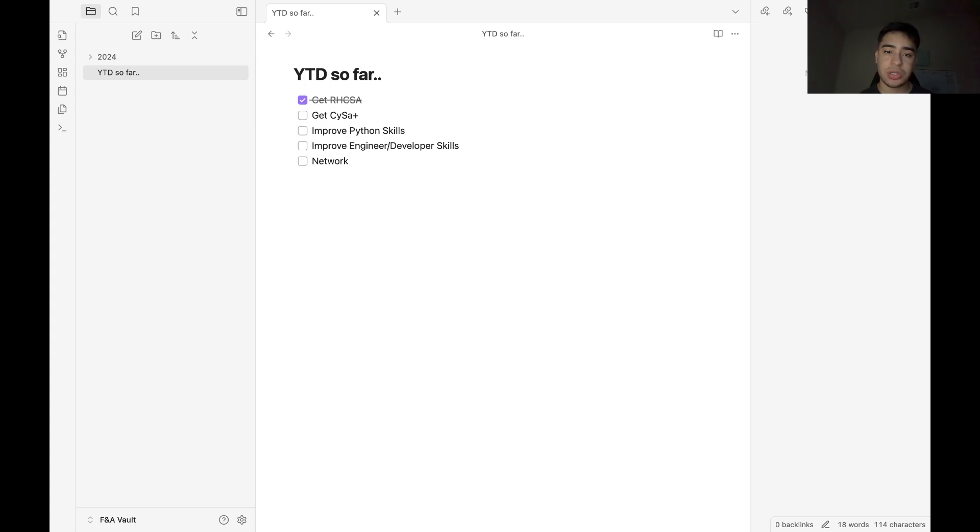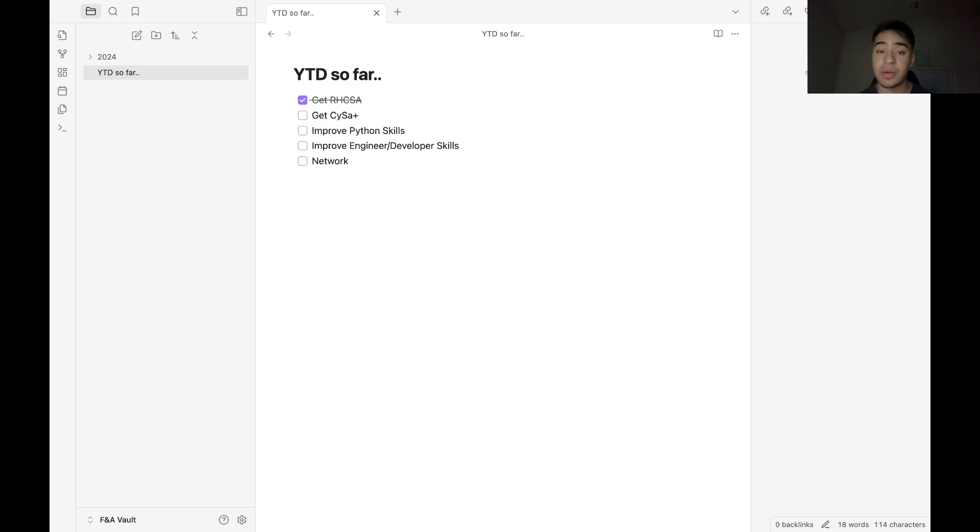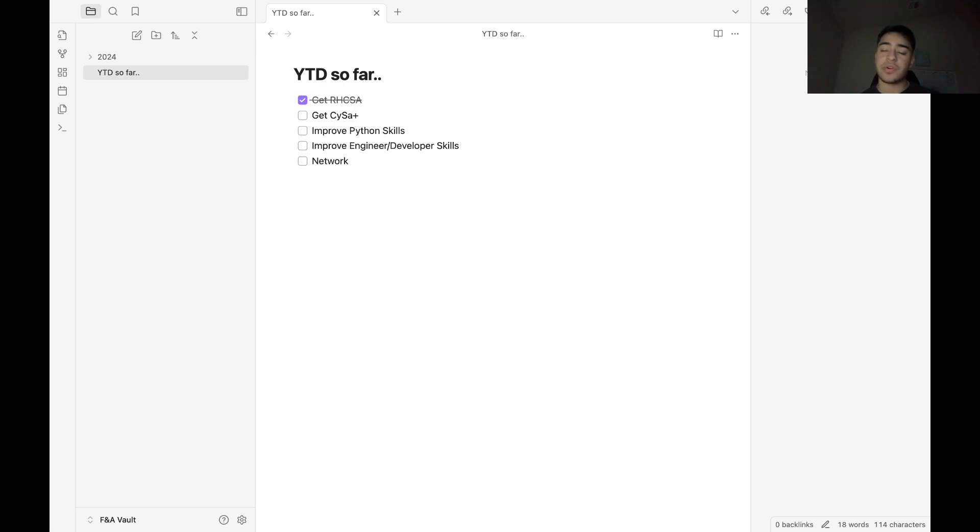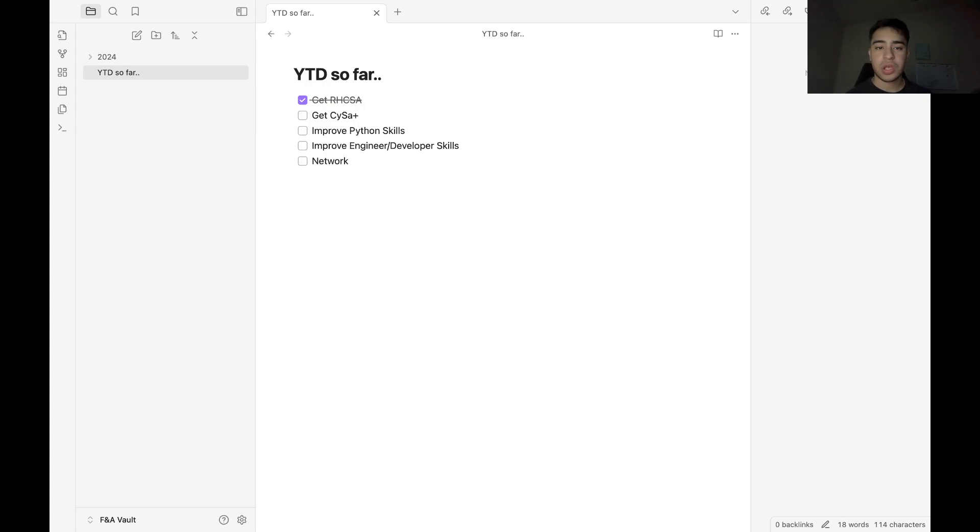These are some of my goals that I set at the beginning of the year, career-related goals. As you can see, I have already reached, in my opinion, the hardest one, which was getting my Red Hat Certified System Administrator certification. If you follow me on the channel, the last video I posted went through some tips and tricks on passing the exam. Highly suggest it for anyone who is looking to study for this exam.